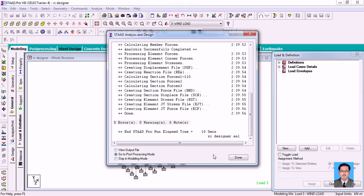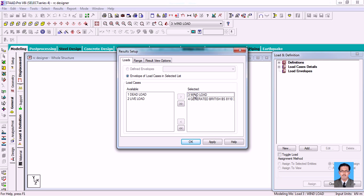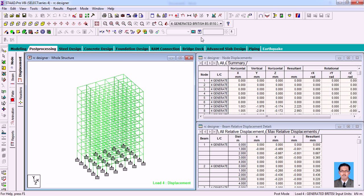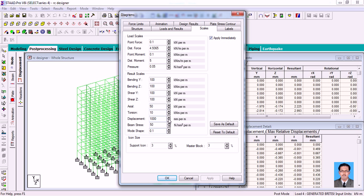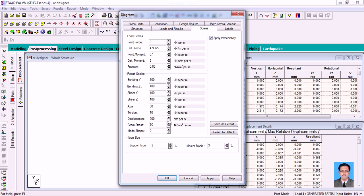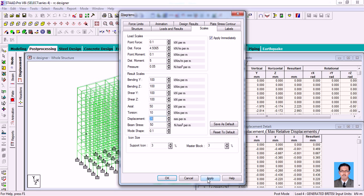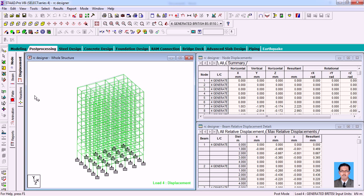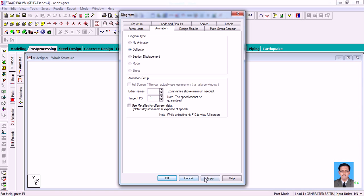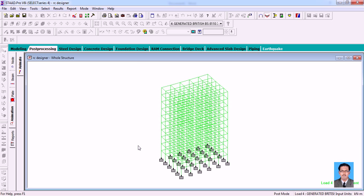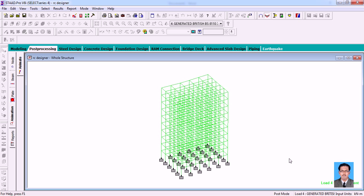I'm going to the post-processing mode and clicking Done. I only want to see results for the load combinations, which will show displacements. I'm providing my scale for displacement for visual purposes. Then going to the Animation view which shows the effect of wind load. Since I've decreased the scale for display purposes, you can see the structure has fluctuated. That completes the wind load topic.